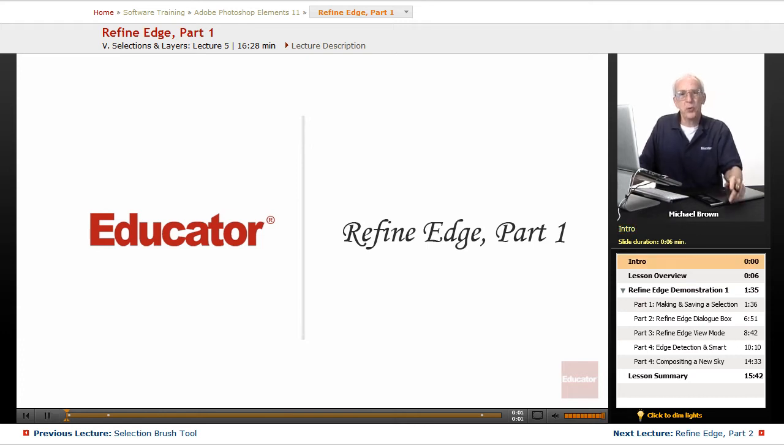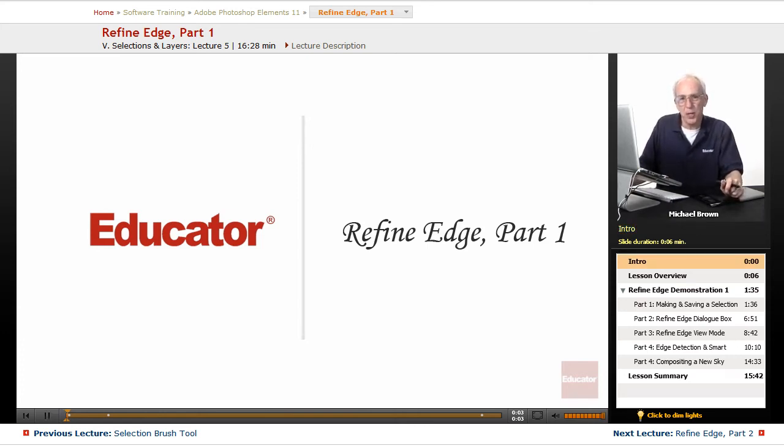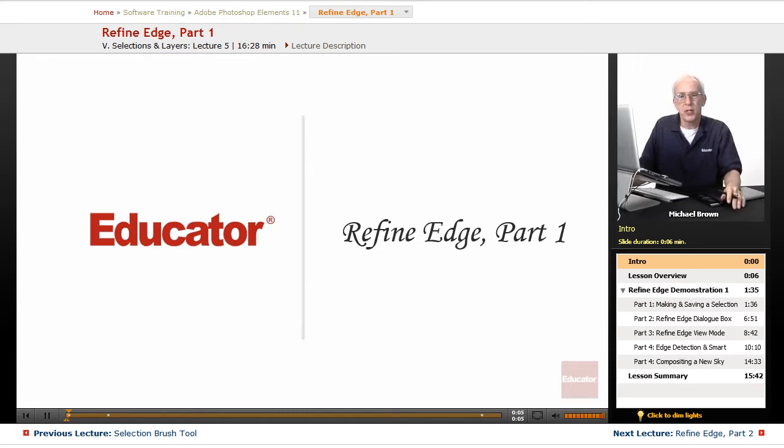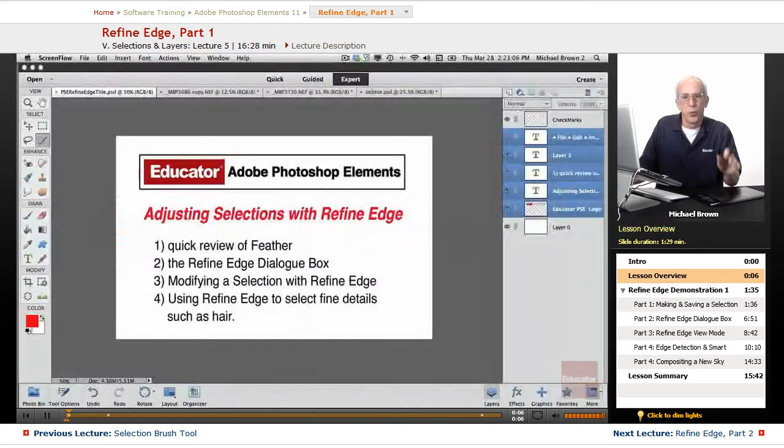Hi everyone, Mike Brown back with you with another lesson in Adobe Photoshop Elements 11 from educator.com.